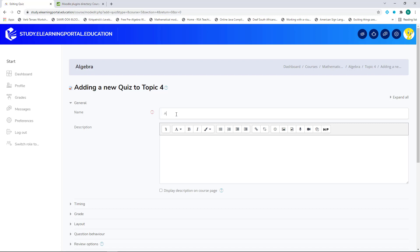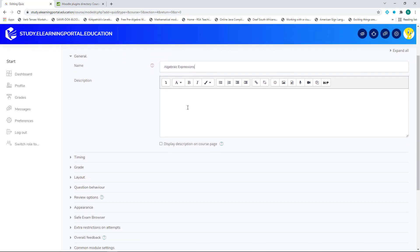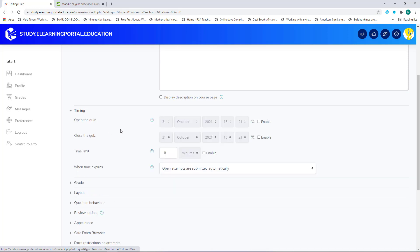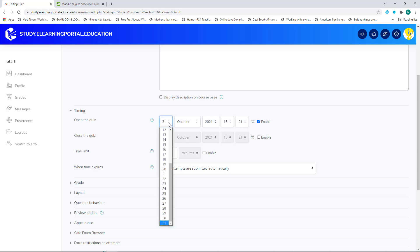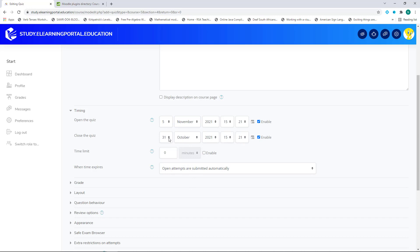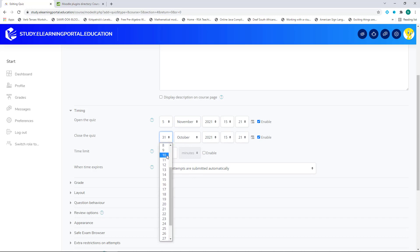Let's give it a name. We can add a description. Click on Timing. And here you'll state when the quiz will open by clicking on Enable and setting the date. Let's allow this quiz to open on the 5th of November.